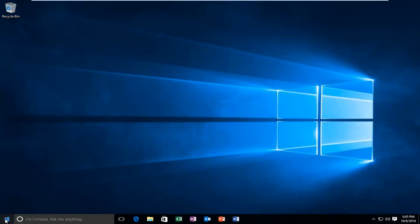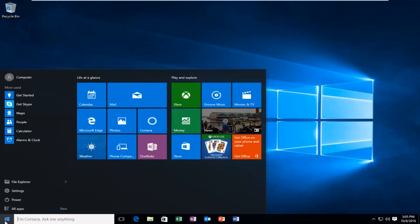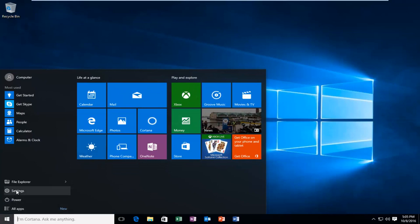We're going to start by heading over to our Start button and left-click on it. Then we're going to left-click on Settings.